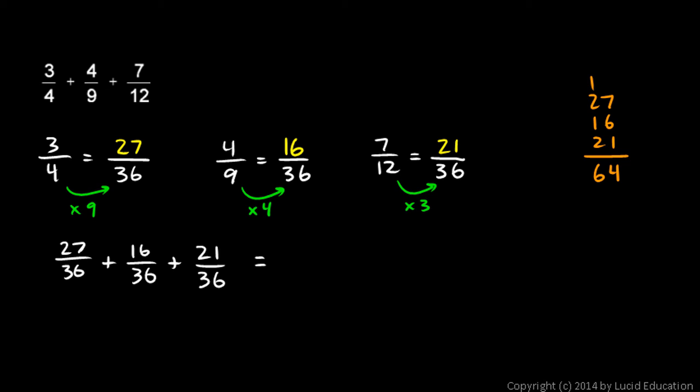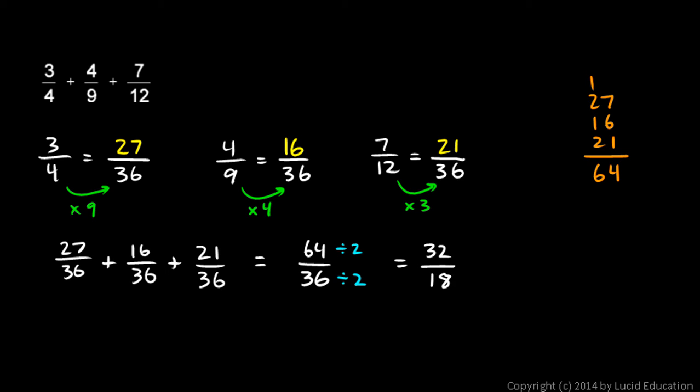So, this equals 64 over 36. And I immediately notice that both of these numbers are even, so they can be divided by 2. So, let's do that. Divide each one by 2. 64 divided by 2 is 32. And 36 divided by 2 is 18. And these two numbers are still even numbers. I can divide both of those by 2 again. 32 divided by 2 is 16. And 18 divided by 2 is 9. 16 over 9 is my answer. It can't be simplified any further.